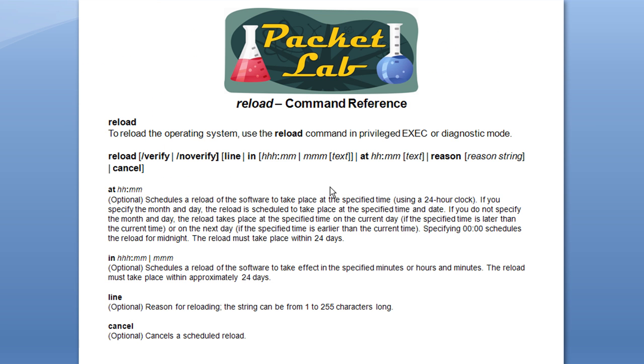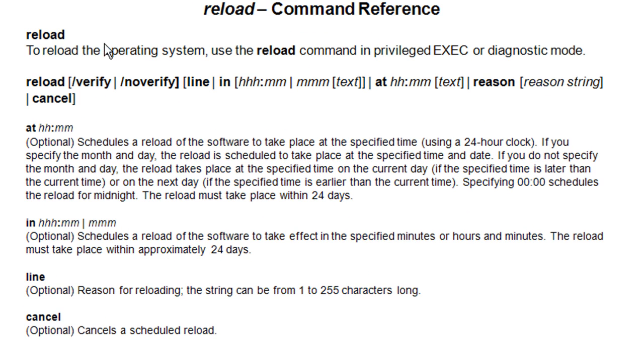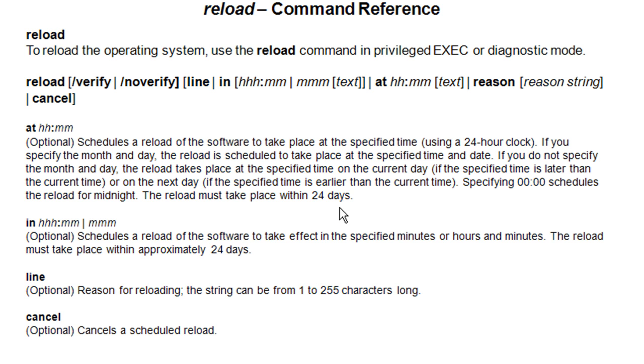So this slide is from the Cisco command reference documentation and it goes over the reload command. You can see there are a group of options that you have with this. And here's the ones that we're going to look at today. This is for your own reference and I will have a link to this command reference documentation. I'm not going to go over these right now because we are going to look at each of these with a little bit of detail in the upcoming slides.